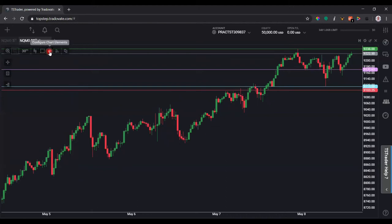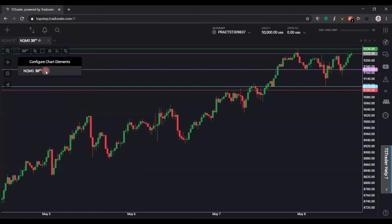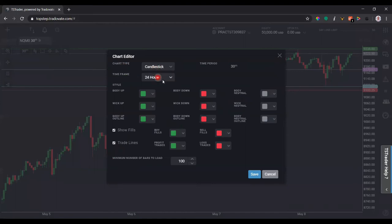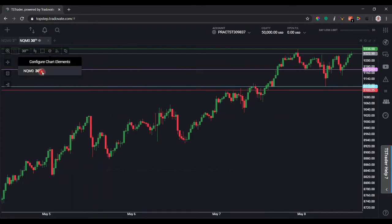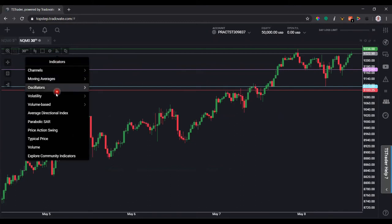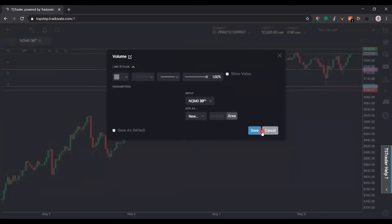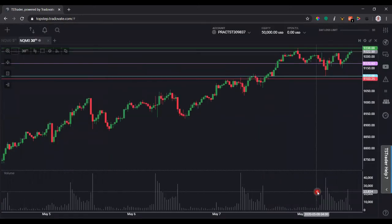Next, let's talk about chart element configuration. Click this button to open the panel — here you'll see the instrument on the 30-minute chart, and under Bars you can change the chart type, time frame, and the different colors of your candlesticks. You can also control whether to show fills and trade lines, and set the minimum number of bars to load. If you have indicators, this is where you'd see, edit their settings, and remove them. This next button is for adding indicators — I'll go ahead and add Volume and click Save. You can now see volume displayed below the price action.